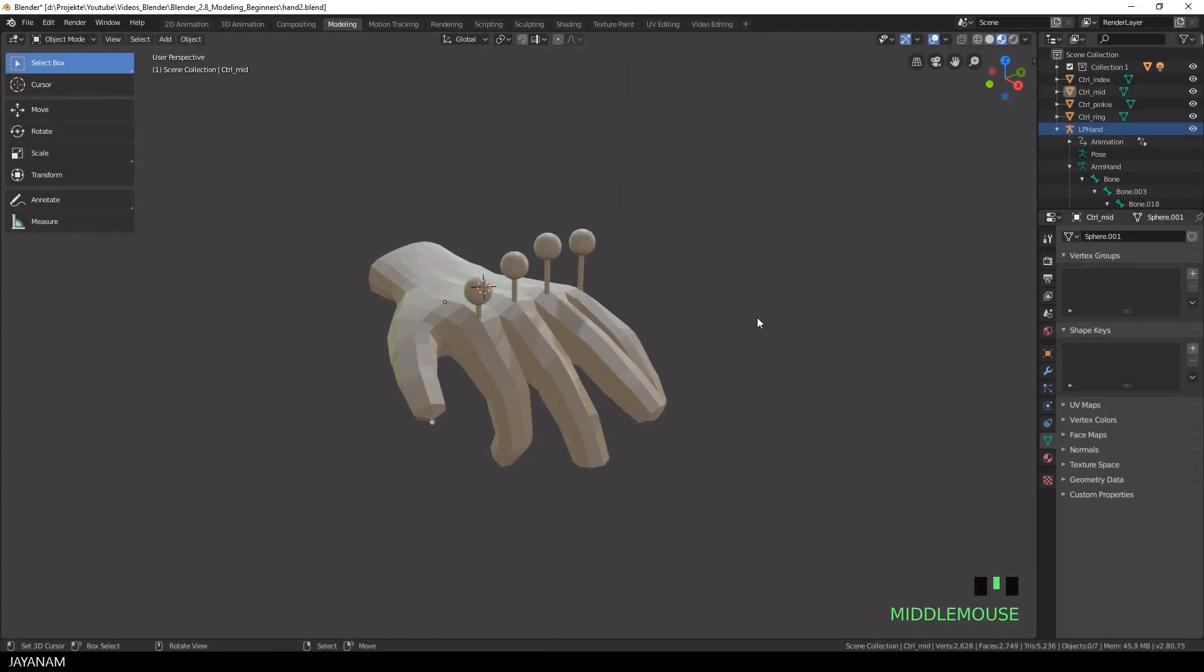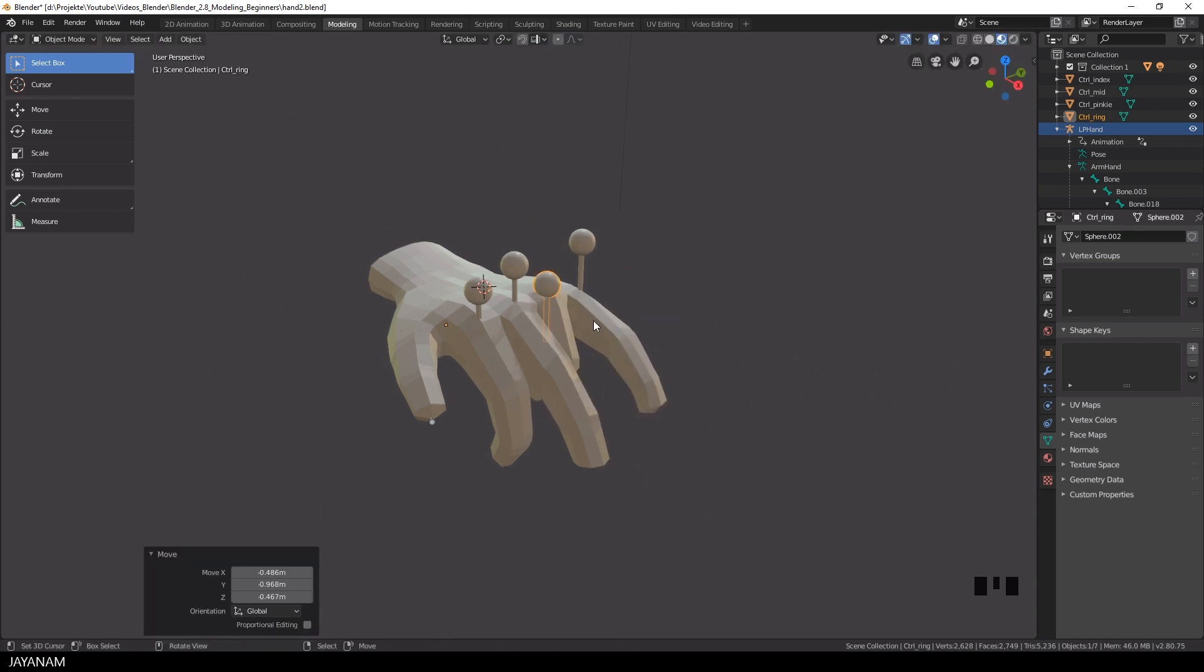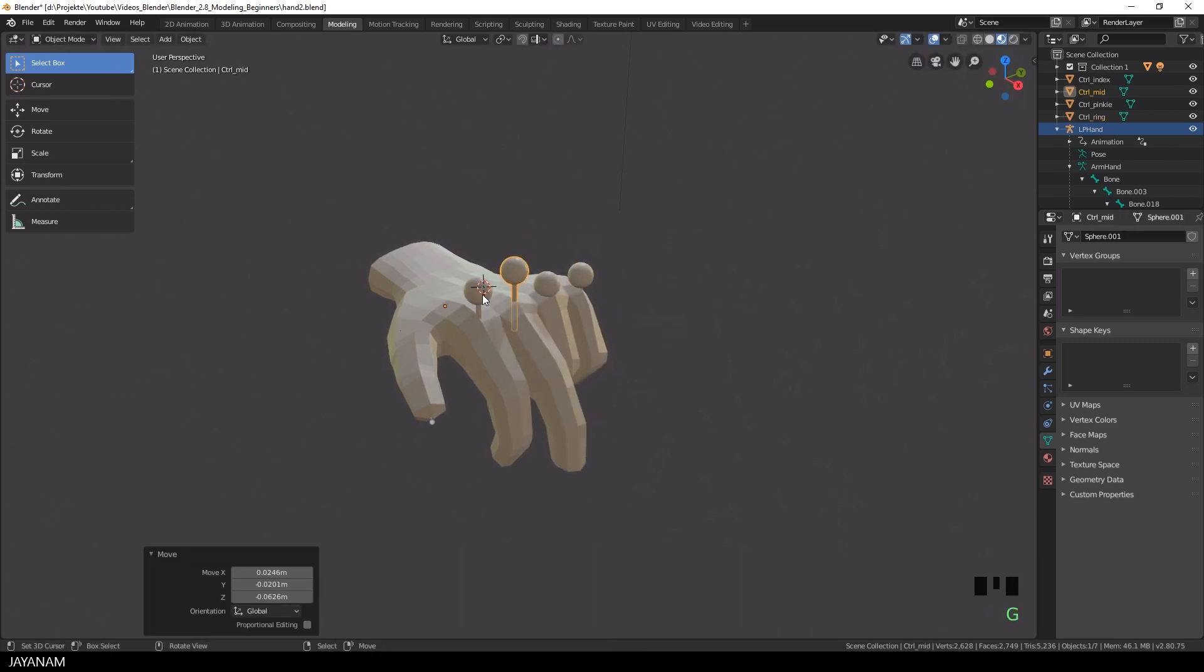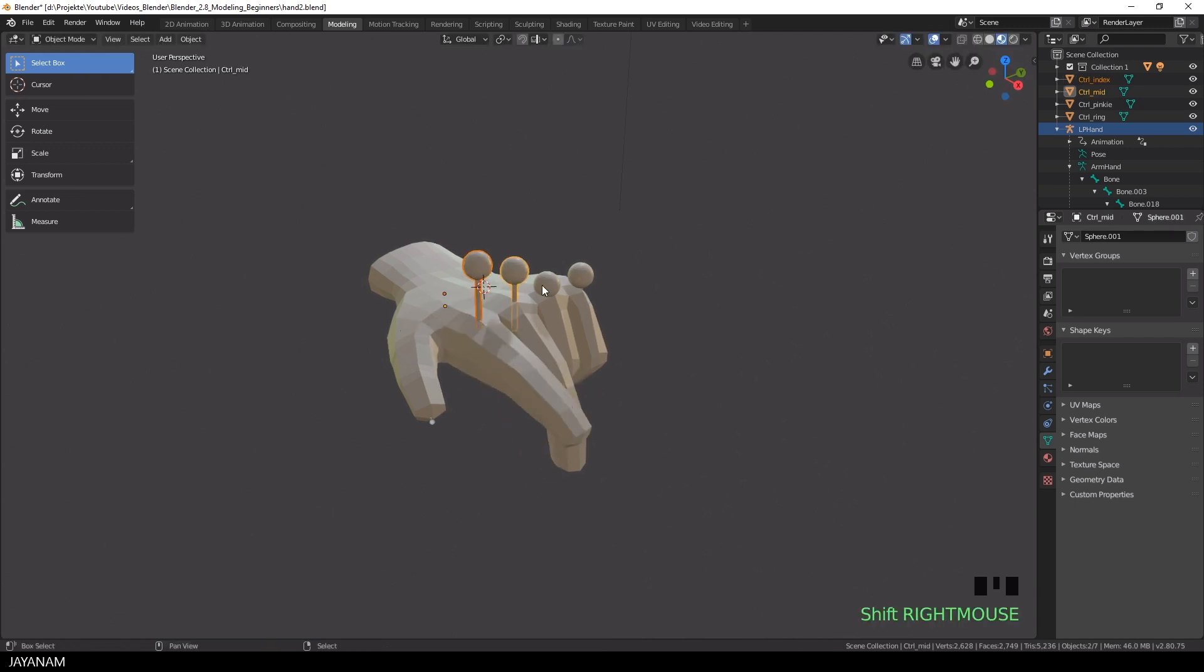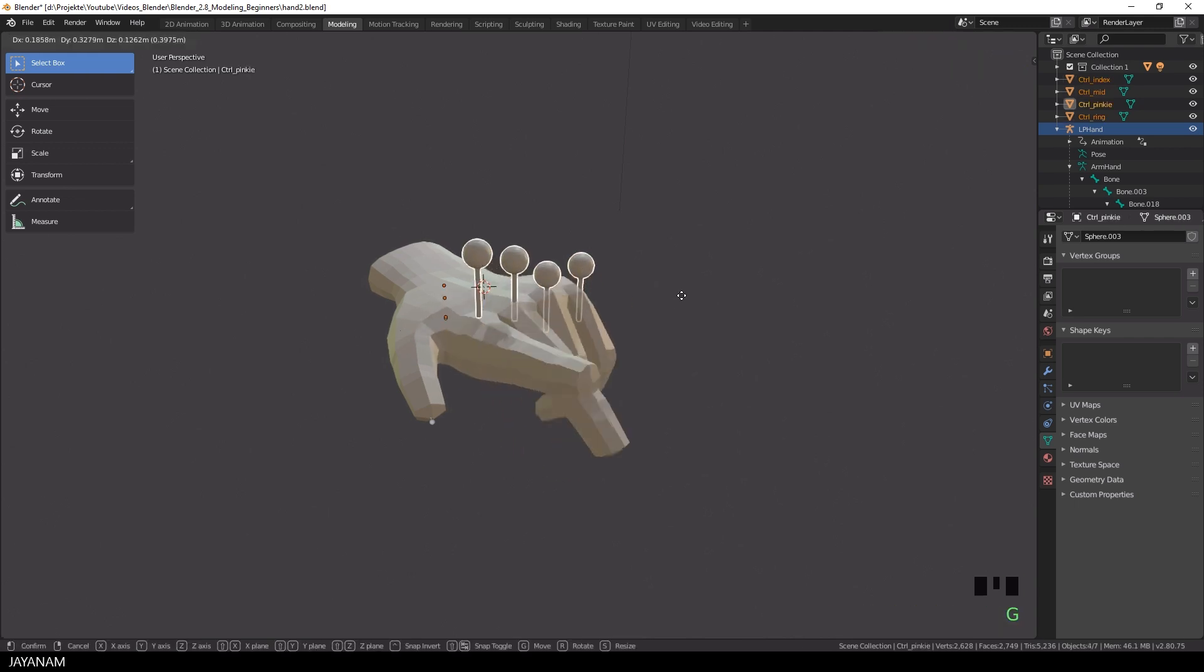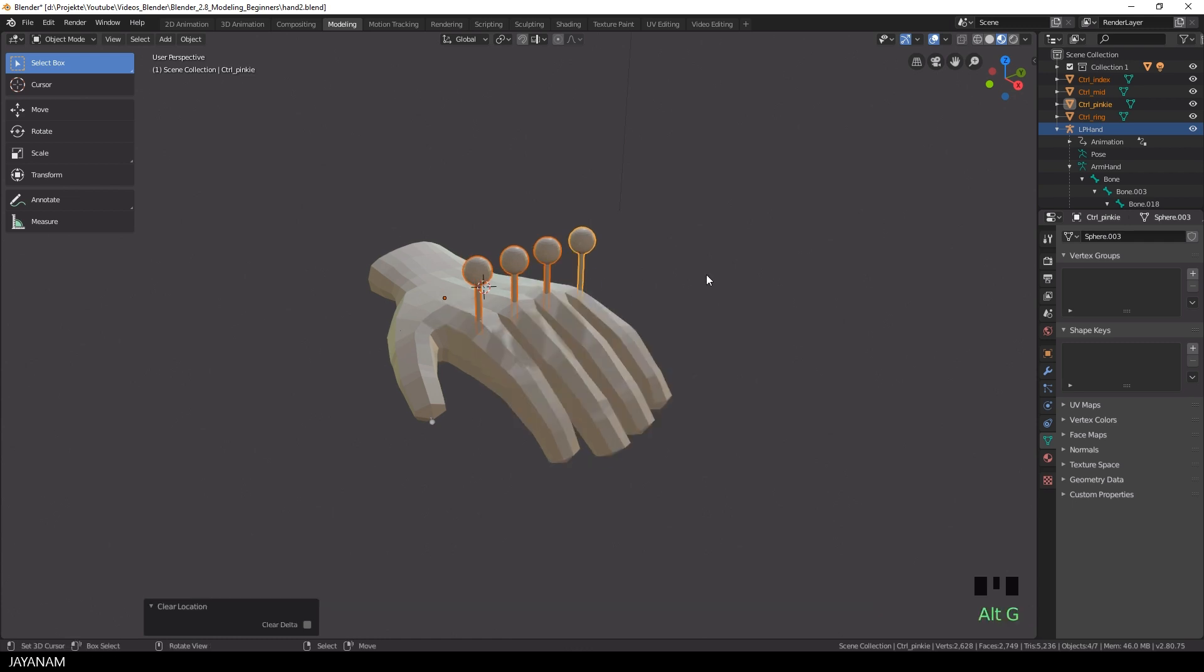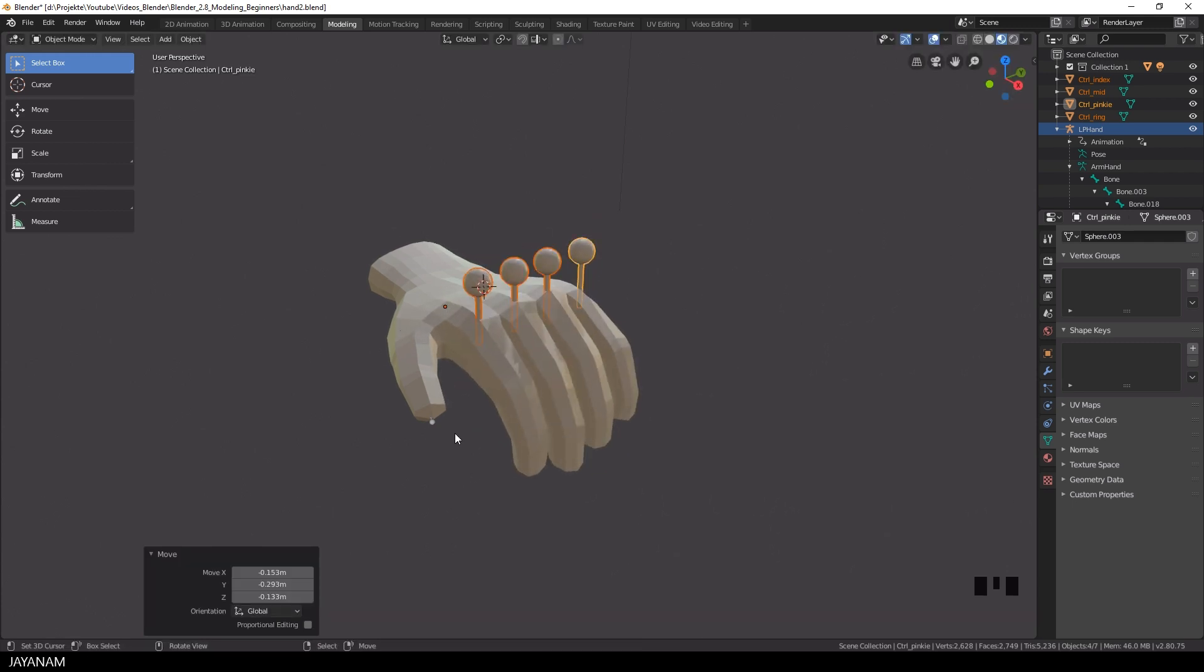I have this low poly rigged hand here in Blender 2.8 and four kind of knobs that you can move up and down and by doing this you animate the fingers. In this tutorial I will show you how to set up this by using copy rotation constraints for the bones and drivers.